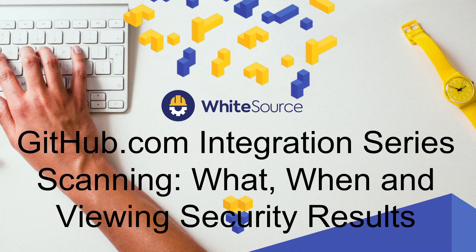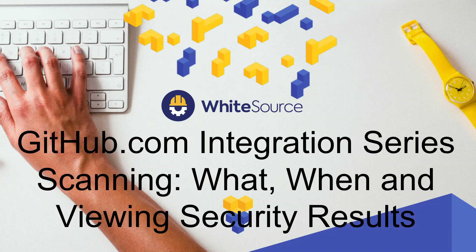Hi, this is Josh Newton from Whitesource. This is the third in a series of videos about the Whitesource for GitHub.com integration, and in this video we will discuss what is scanned, when a scan occurs, and how to view the security results.